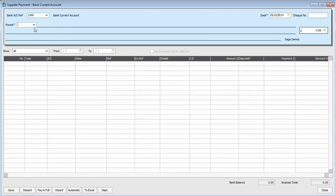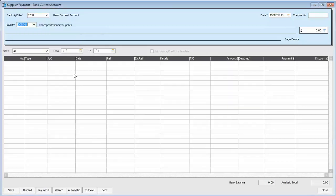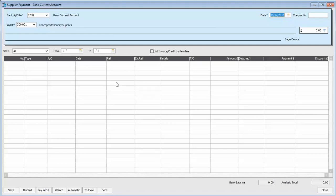Now, if we just call up the account again. Concept Stationery Supplies. You'll see this time, in the bottom section, nothing is outstanding. So nothing is listed this time round.